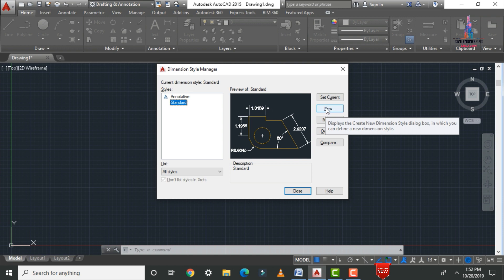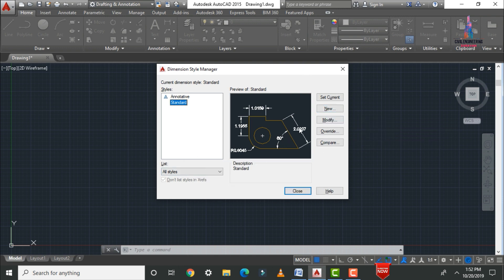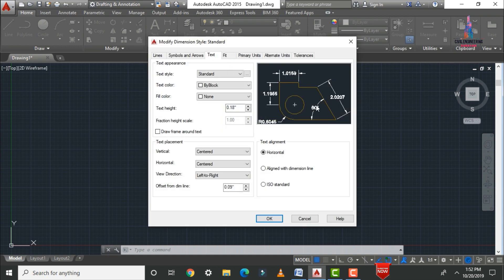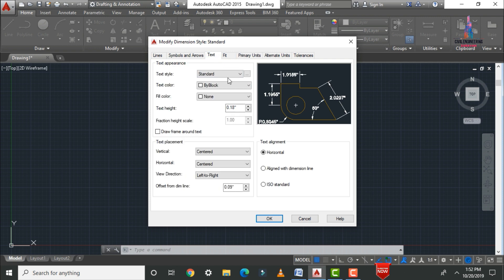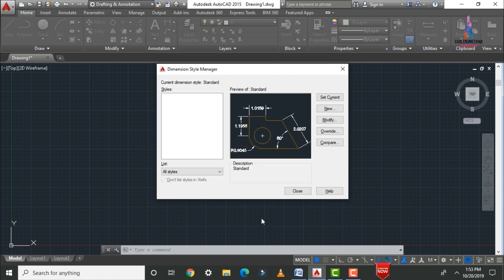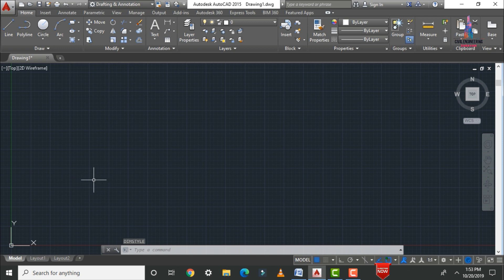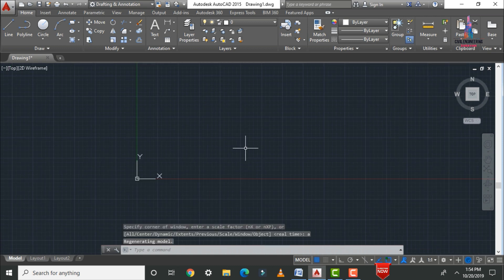Click 'Modify' to edit the dimension style. Under Primary Units, set the unit format to Engineering to match our units selection. Under the Text tab, the default text height is 0.18 inches, which is too small — change it to 9 inches. Click OK and then Close. This completes the dimension style setup.